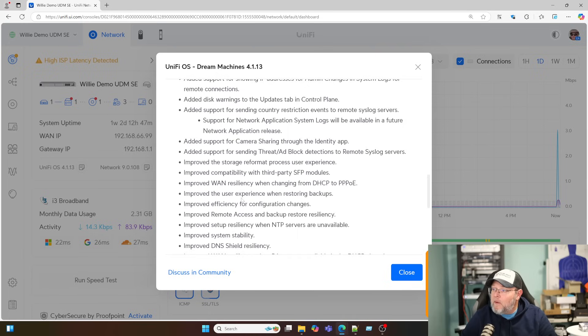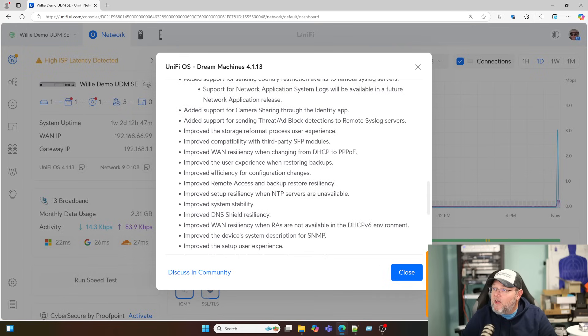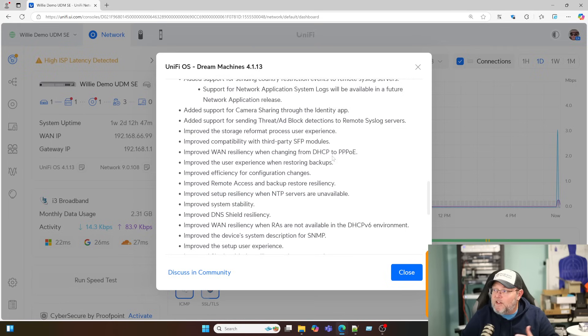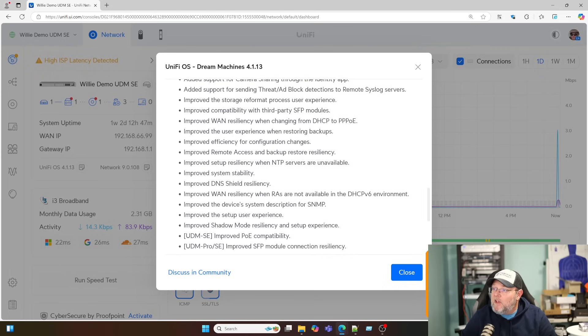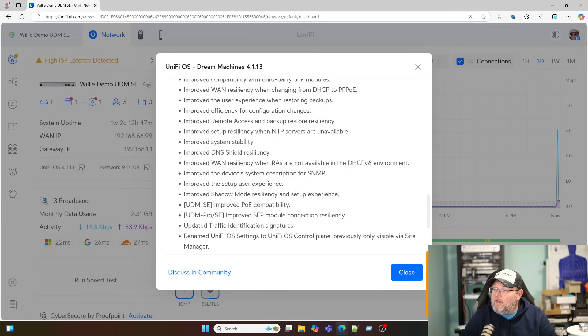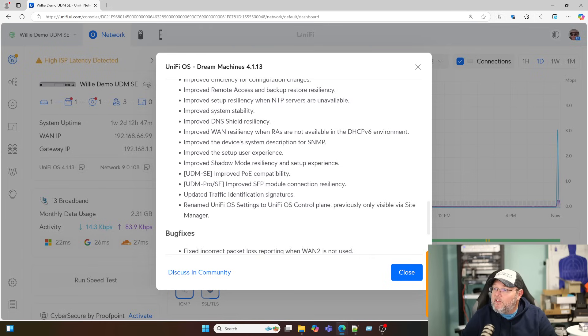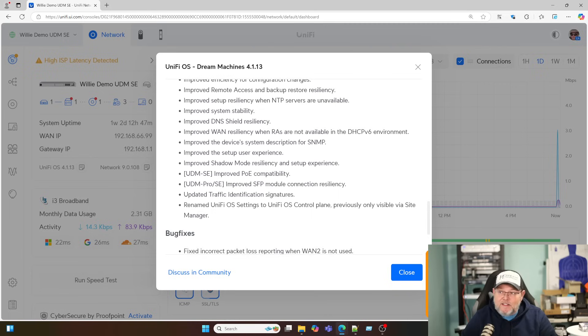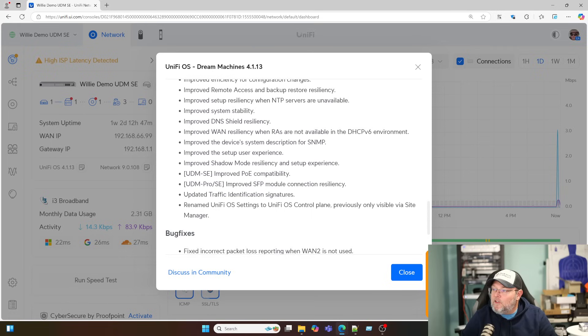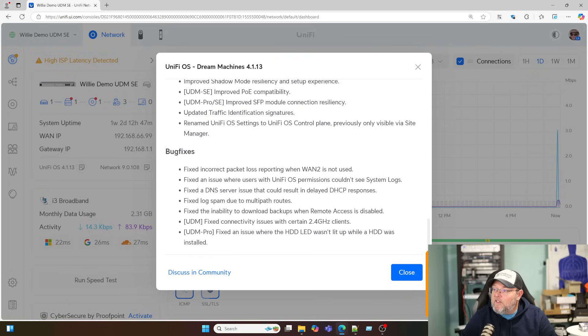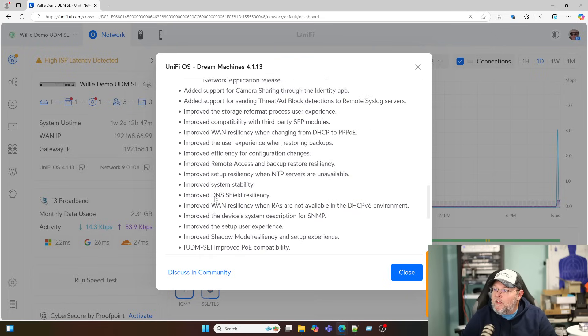Support for network applications system logs will be available in a future network application release. Added support for camera sharing through identity. Added support for sending threat or ad block detections to remote syslog servers. So they're doing a lot to the underpinnings of this, besides just the network application. Improve the storage reformat process. Improve compatibility with third-party SFP modules. Improved WAN resiliency when changing from DHCP to PPPoE. Improved the user experience when restoring backups. I mean, they have just added a lot of improvements. Here for the UDM SE, they improved the PoE compatibility. Improved the SFP module connection resiliency. Updated the traffic identification signatures. And renamed UniFi OS Settings to UniFi OS Control Plane. Previously only visible via the Site Manager.